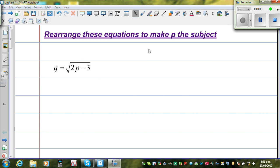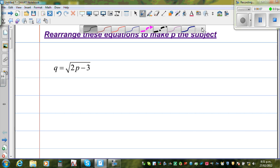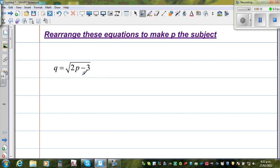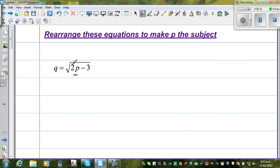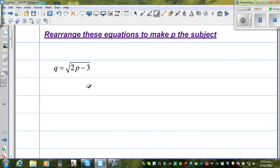Let us rearrange this equation to make p the subject. The first question is: q is equal to square root of 2p minus 3. In any problem of rearranging and making a subject, the first thing you can do is isolate the letter you want to make the subject. Here we want to make p the subject. Since p is sitting inside the square root, the first thing I need to do is get rid of the square root.